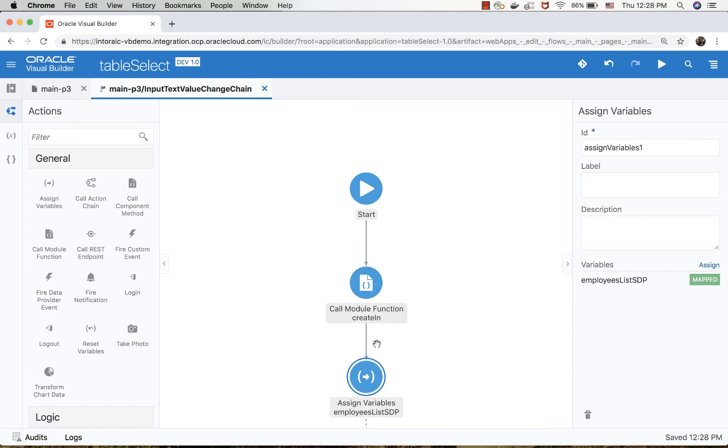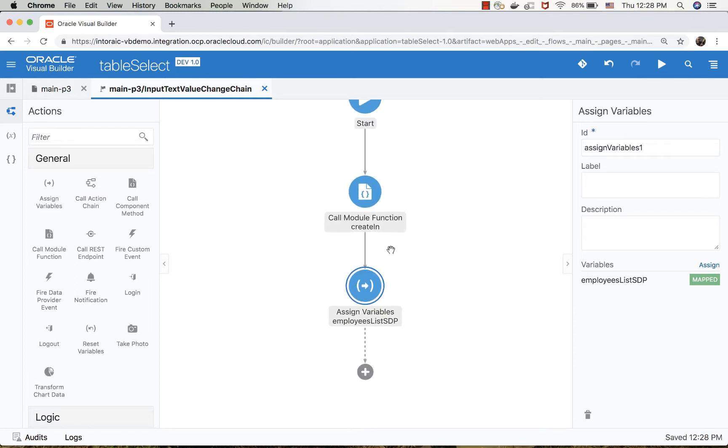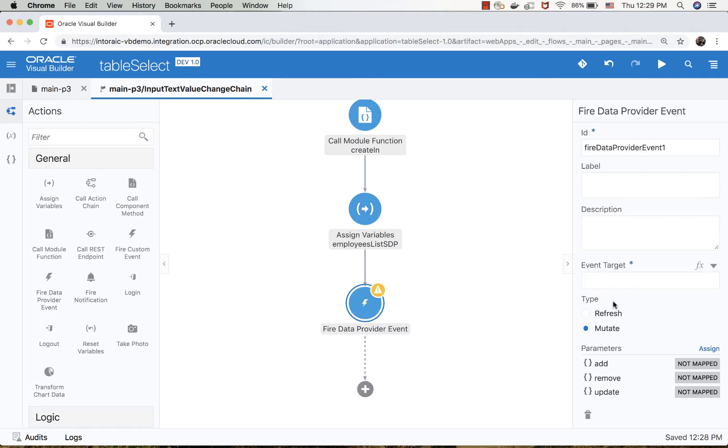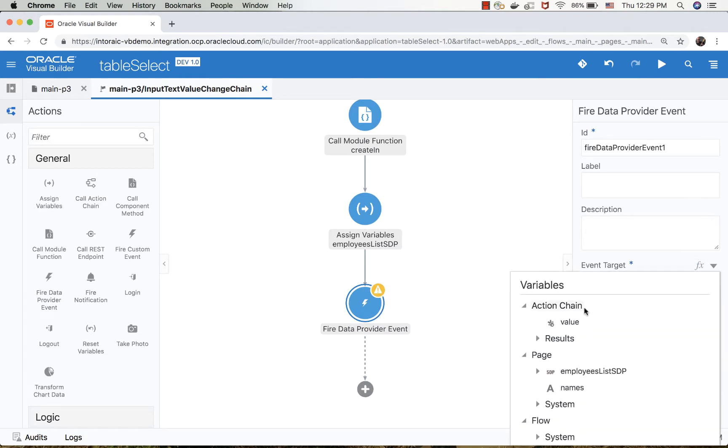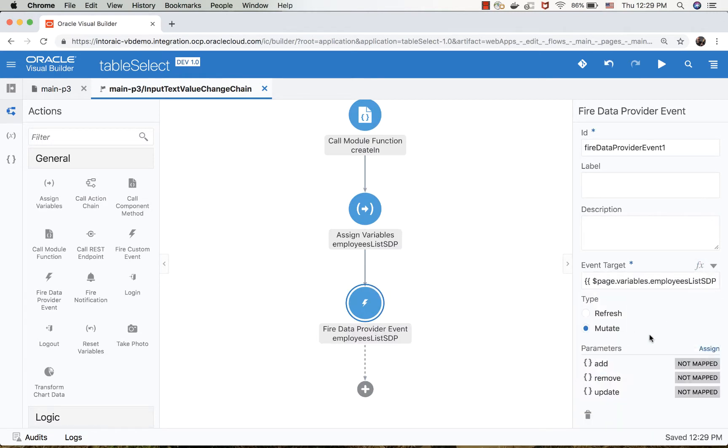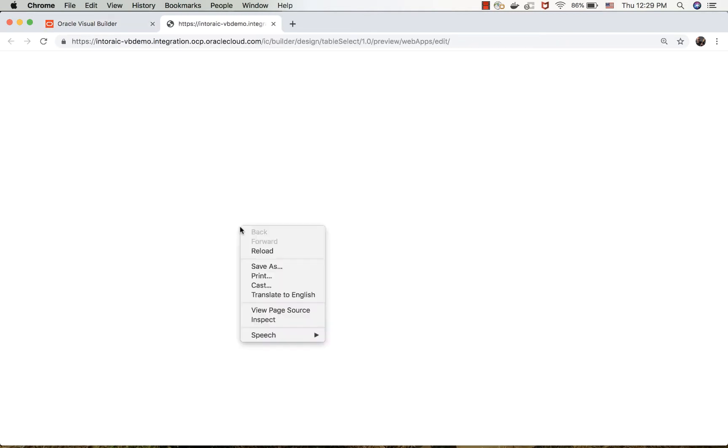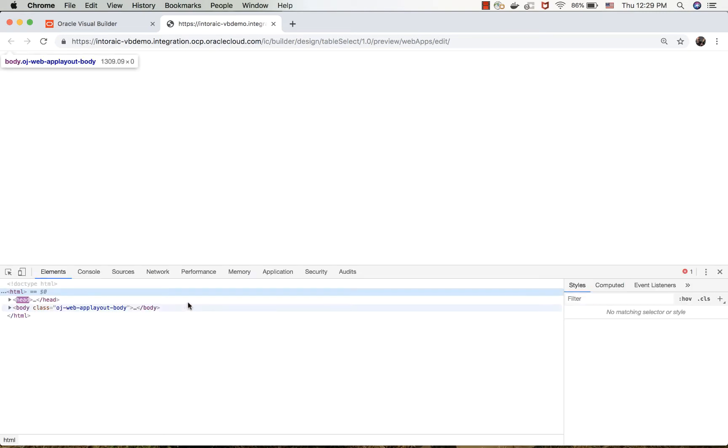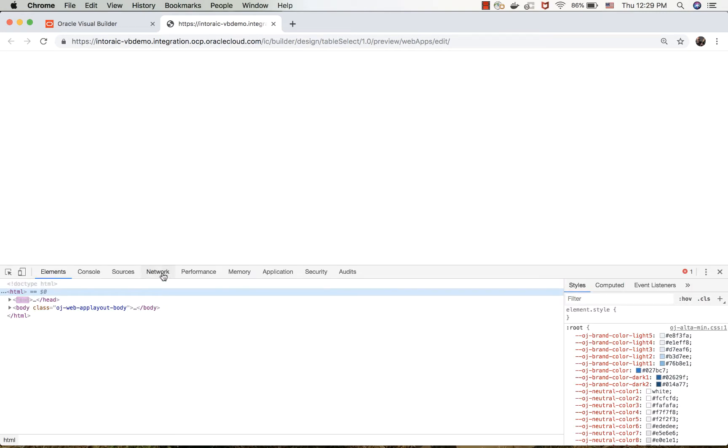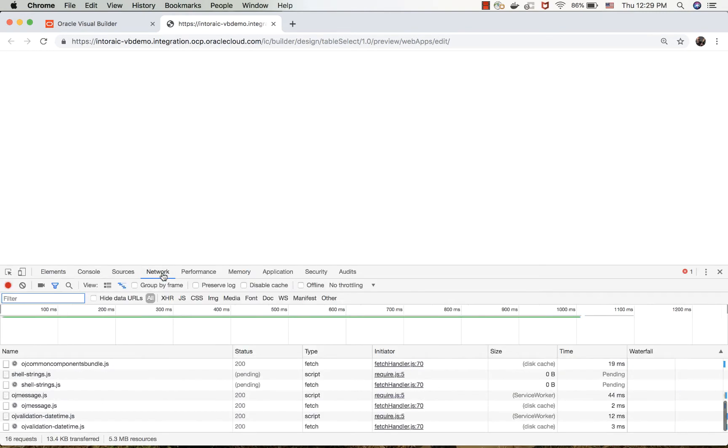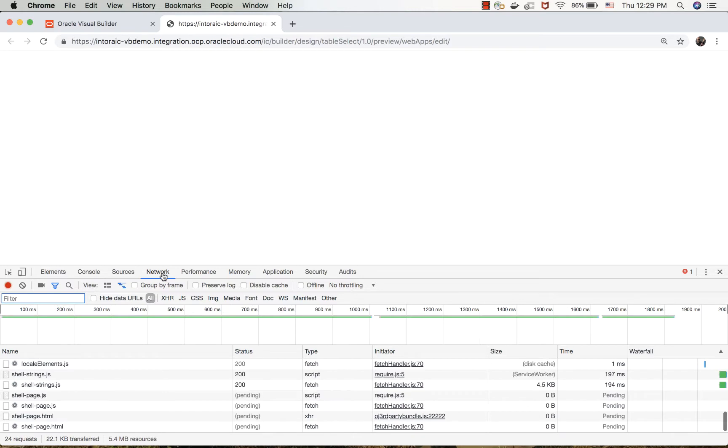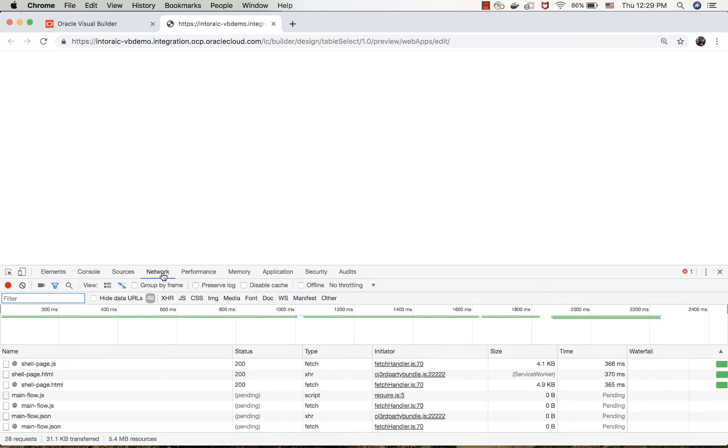Then what we want to do is refresh our service data provider. We'll pick up the service data provider and hit refresh. Let's run our page. I'm also going to open up the network monitor so you can actually see what we're sending over to the REST service.